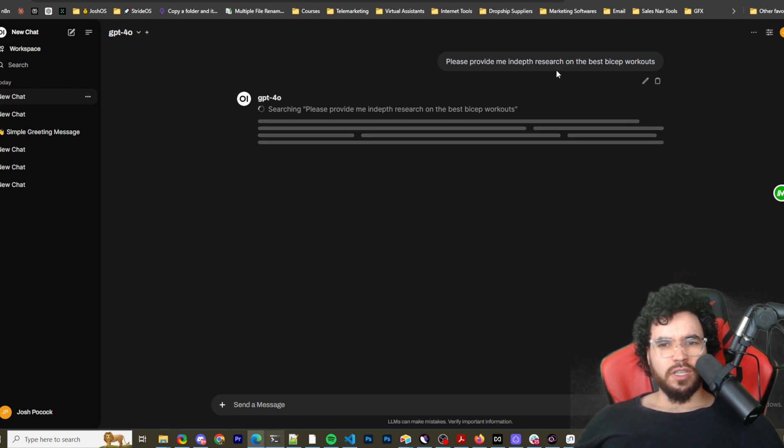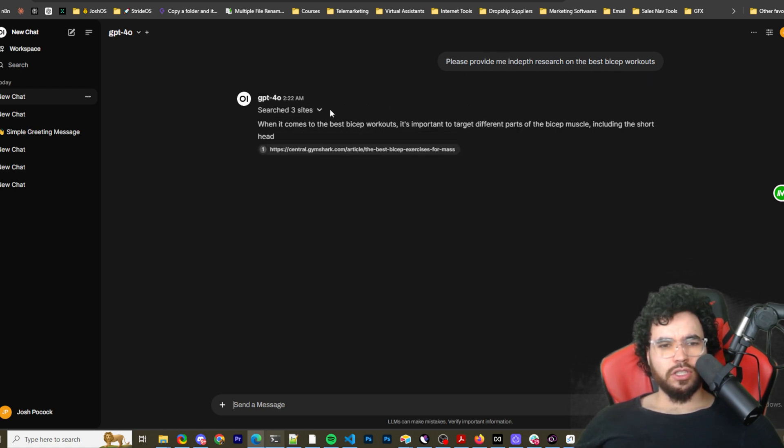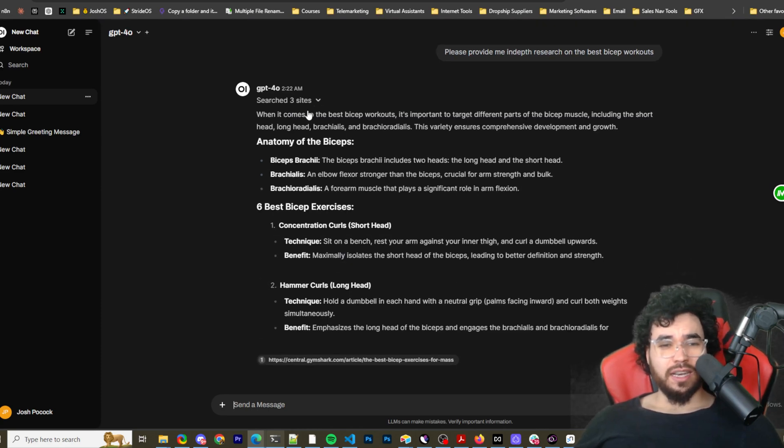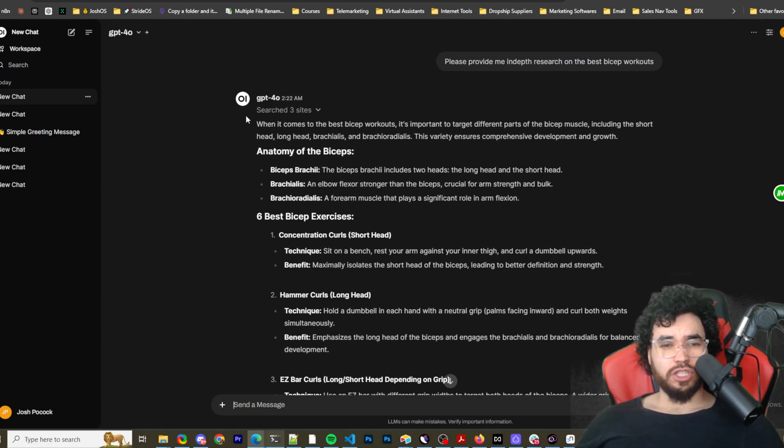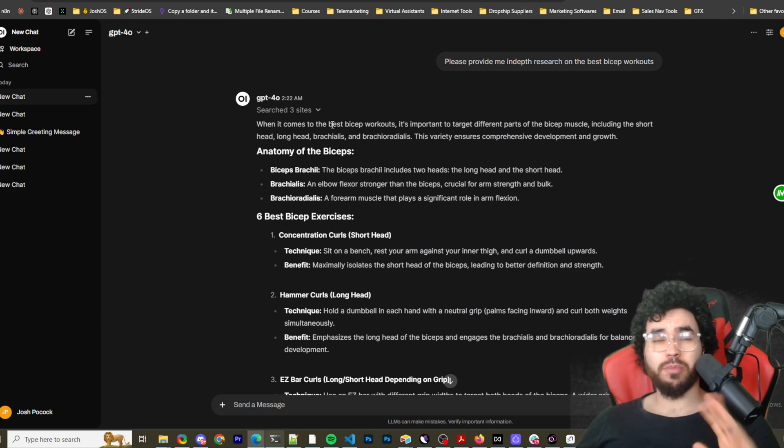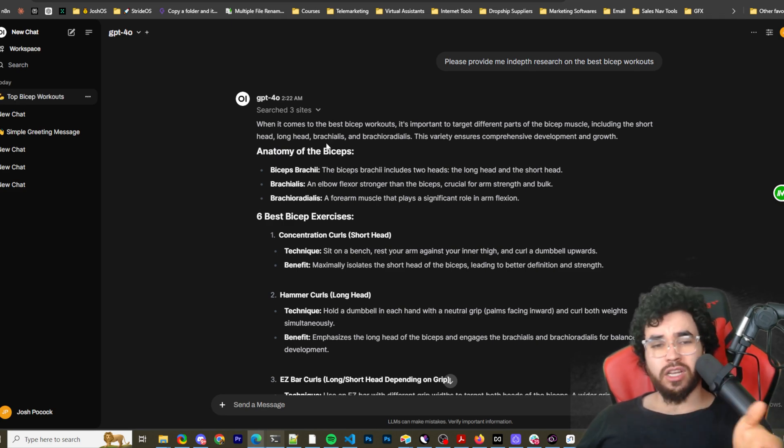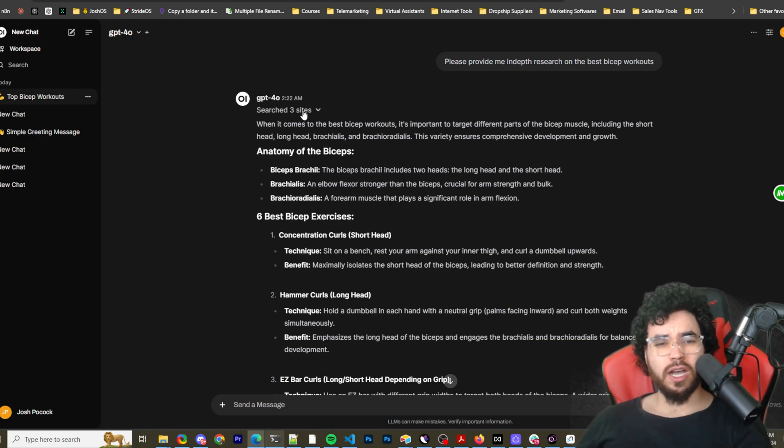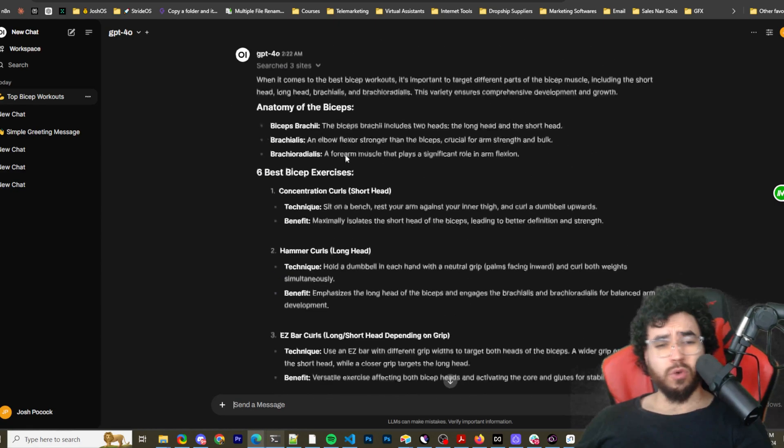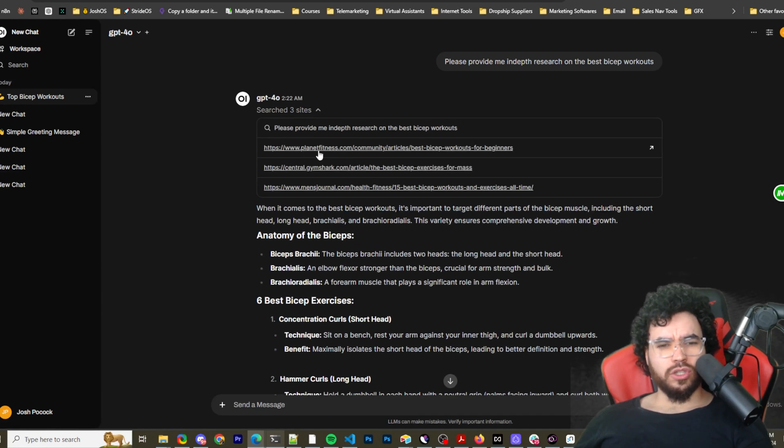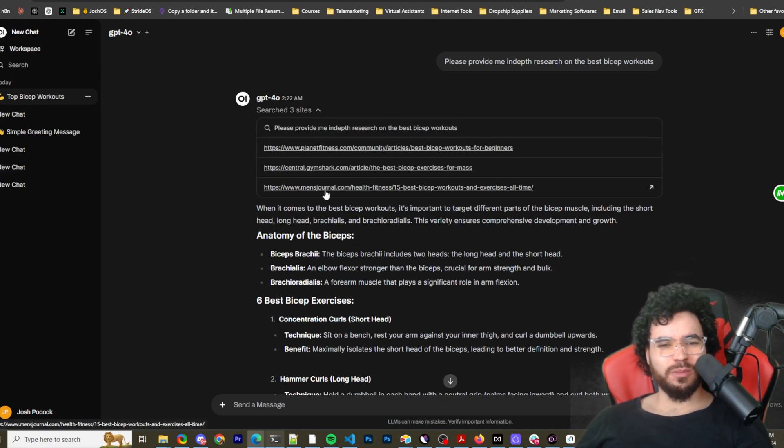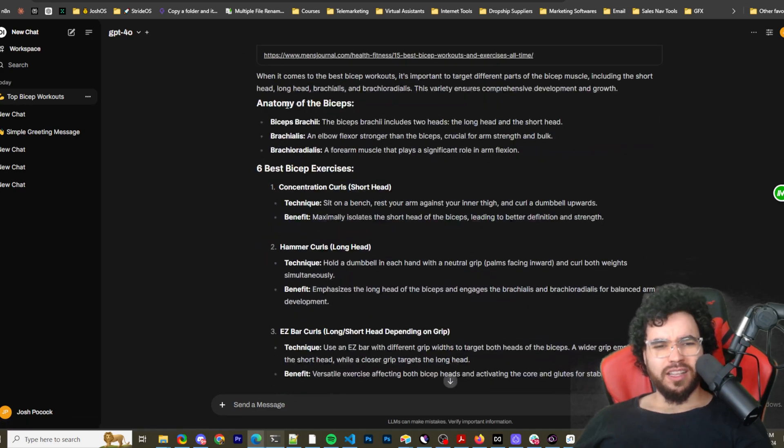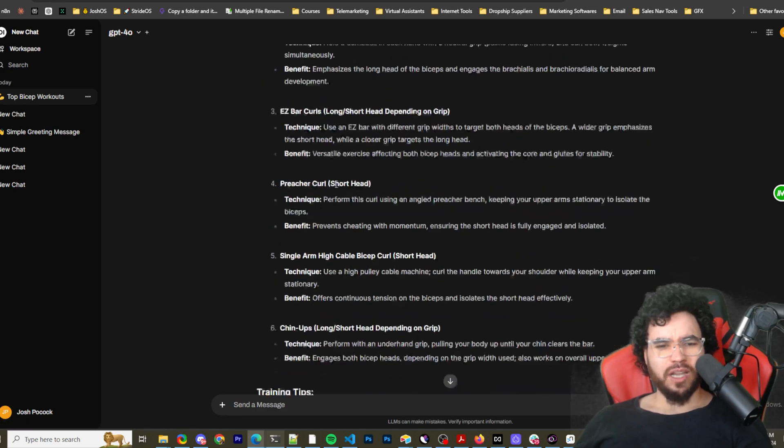Let's see. All right. So please provide me in depth research on the best bicep workout. So you can see here searching and it searched three sites, just like we had it in the settings, but of course we could change this. So this is like leveraging something kind of like Perplexity and I've done many Perplexity alternatives on this channel, open source alternatives, which if you haven't checked those out, you can also check those out. But this is really cool. I really liked the UI here as well as you can use this with local models. So this is super powerful. And you can see which sites we searched. So Planet Fitness, Gymshark, Men's Journal, and now we can see different bicep workouts.